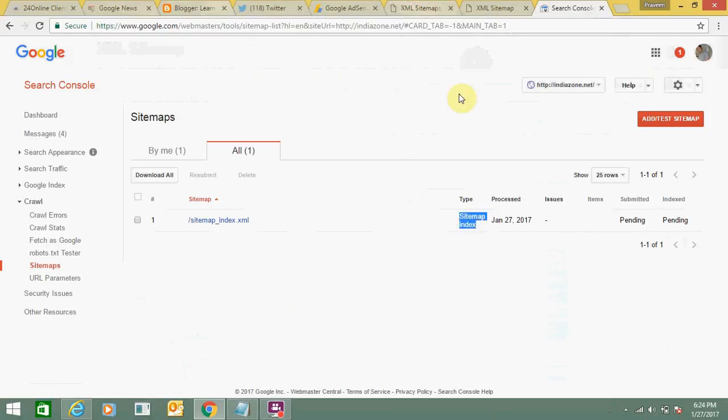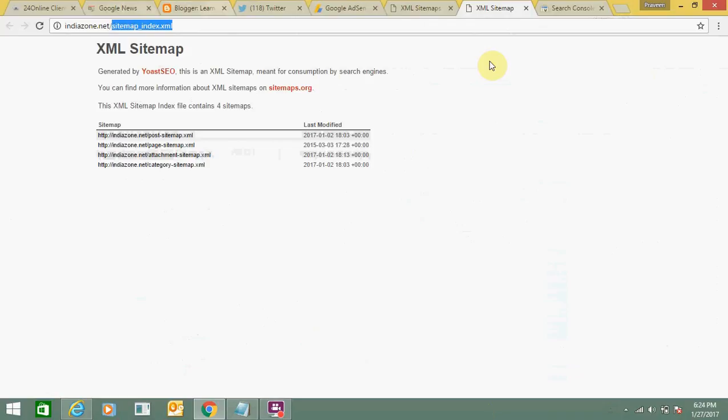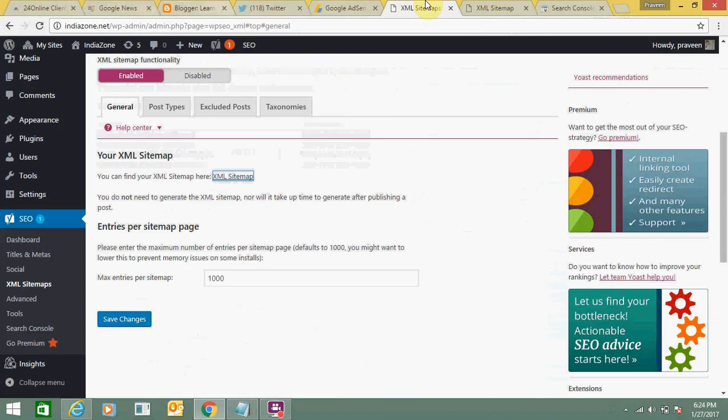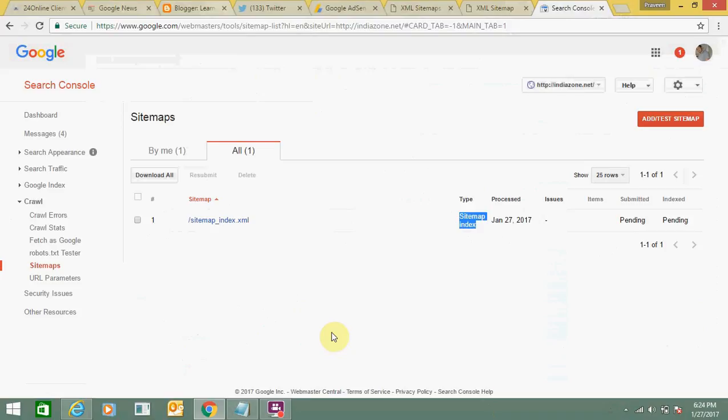I think this video is helpful for you. Now you will be able to add your XML sitemap on your WordPress website and link it to your webmaster tool. If you like this video, just click on like, share, or comment. Keep on watching my latest videos. Bye bye and take care.